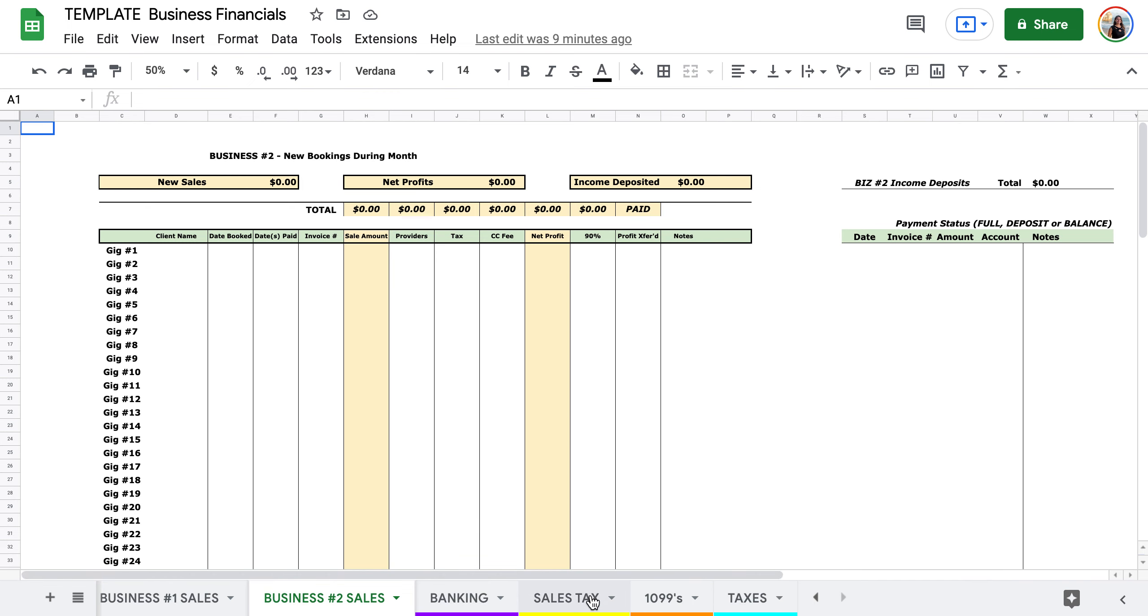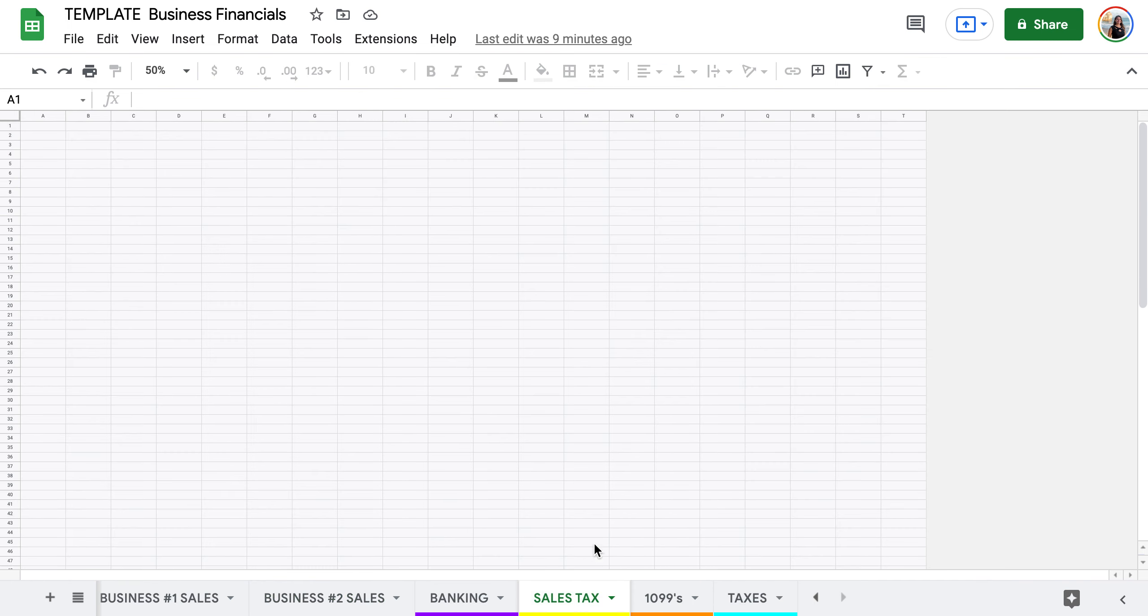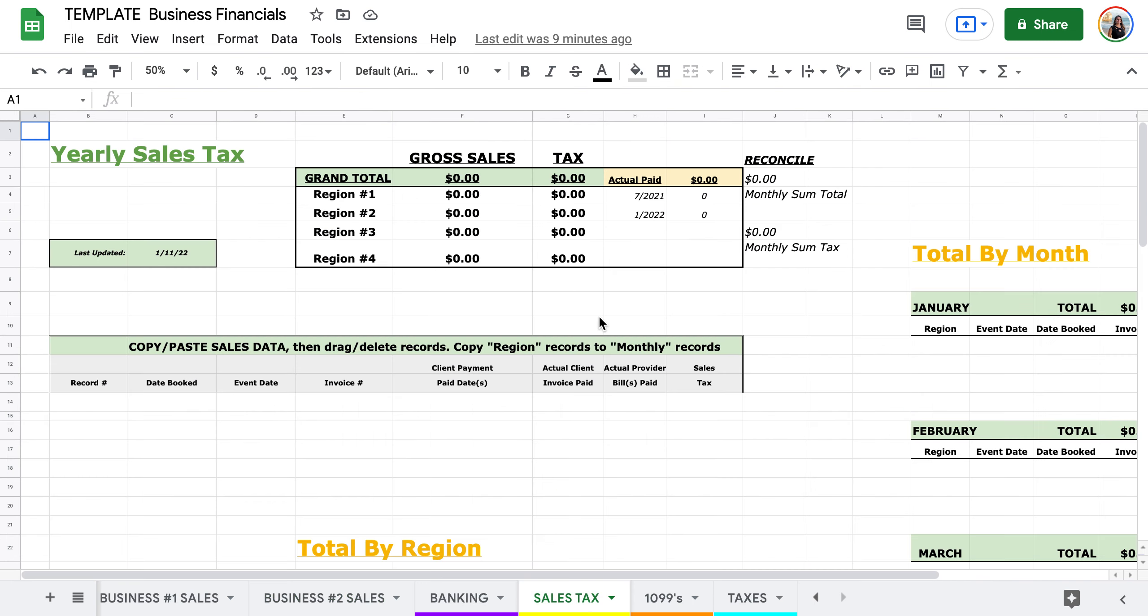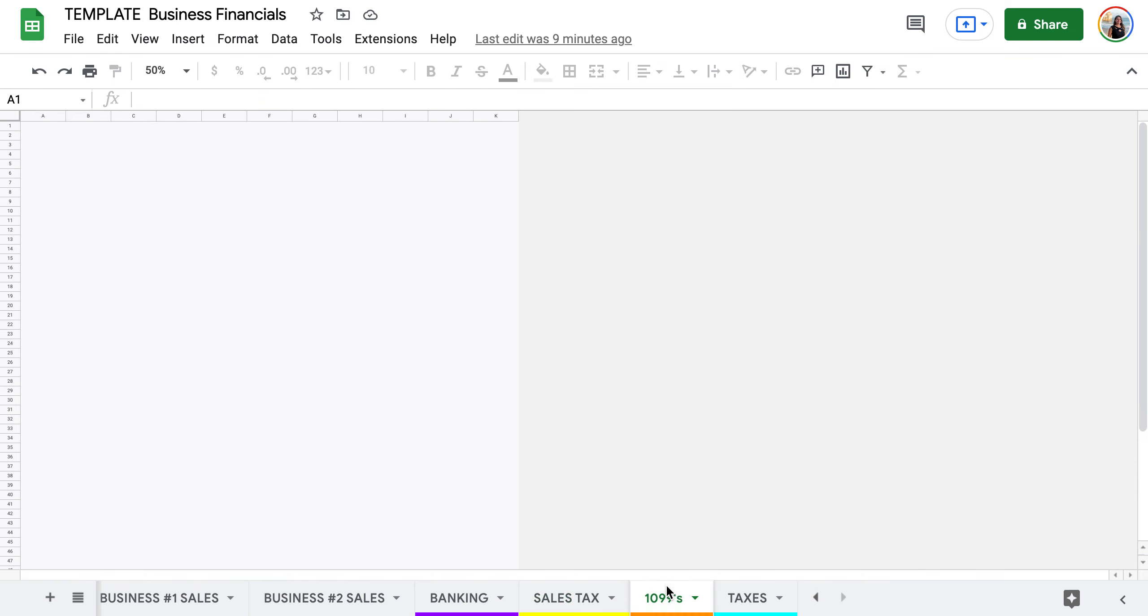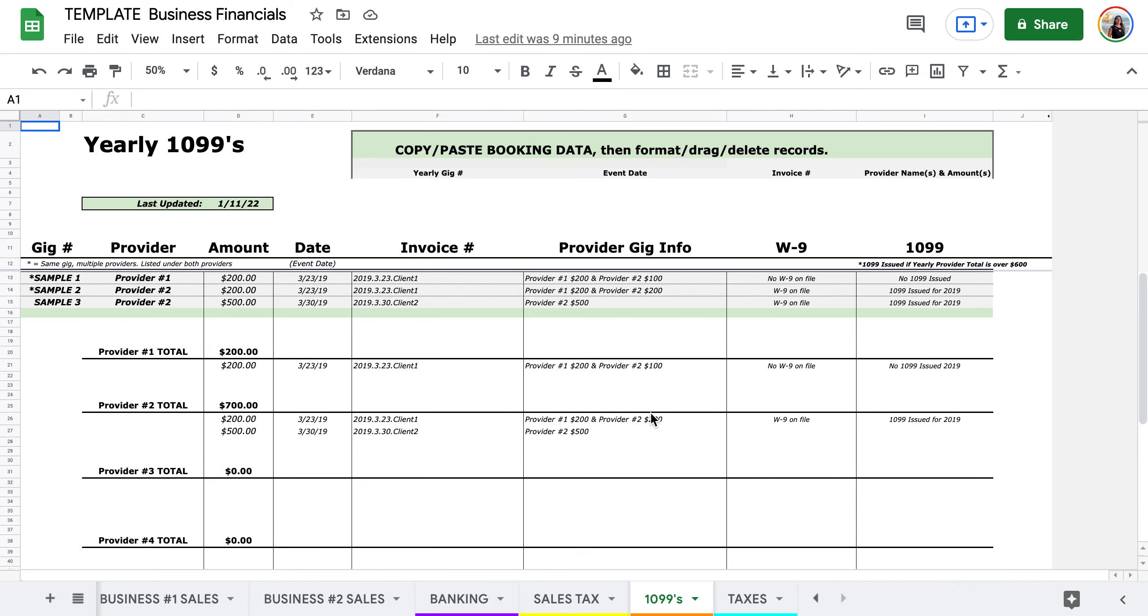We have sales tax data so it's keeping track and then paying your sales tax, and then your 1099 providers, as well as if you have any data regarding your own taxes. I like to keep track of it on there as well.